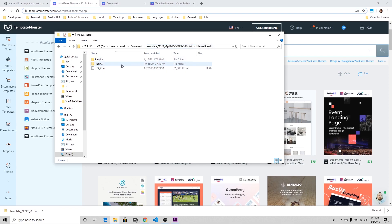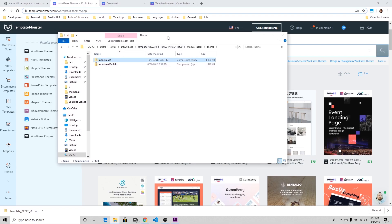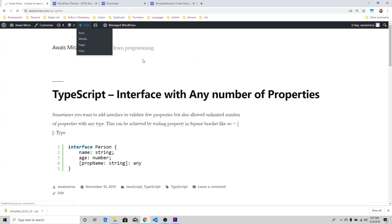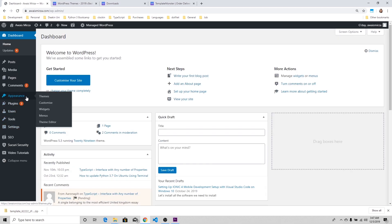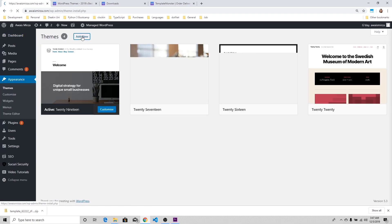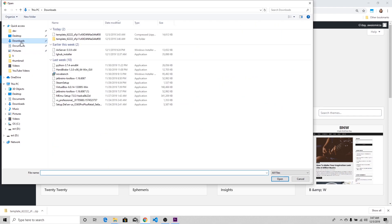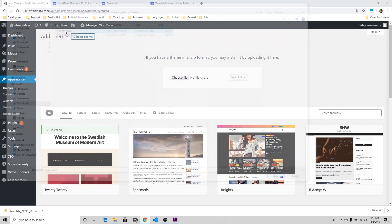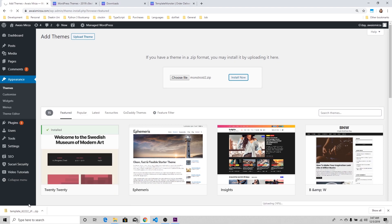Here's the theme Monstroid 2. I'm going to go to wp-admin and install themes. You've got to go to Appearance, Themes, and click on Add New. Click on Upload Theme, choose the file which is theme-monstroid-2, and install now. It's going to start uploading Monstroid 2.